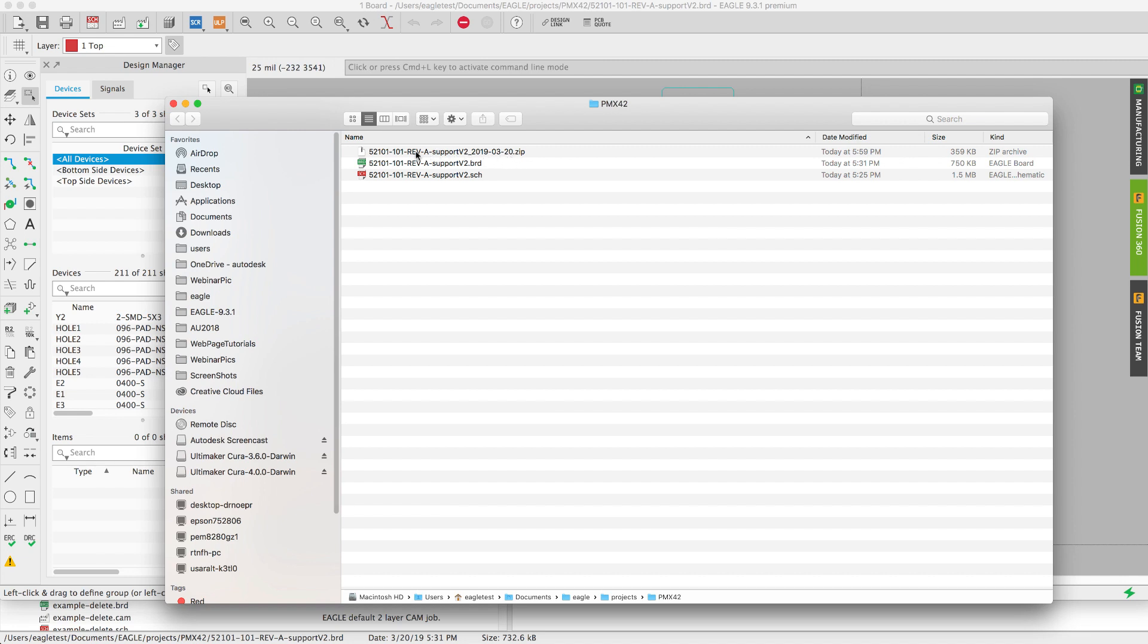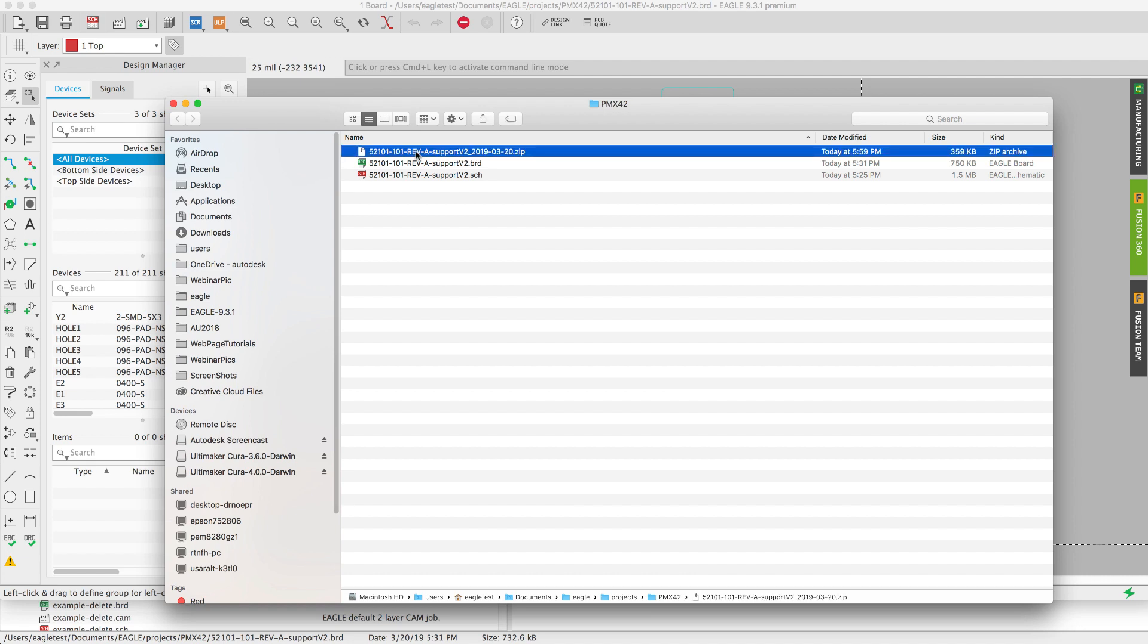As you can see it only took a few seconds to create the file and you'll see it's in the same root folder as my project. The zip file that is generated has the exact same name as my board in addition to the date of when the cam processor was used to create the manufacturing files.